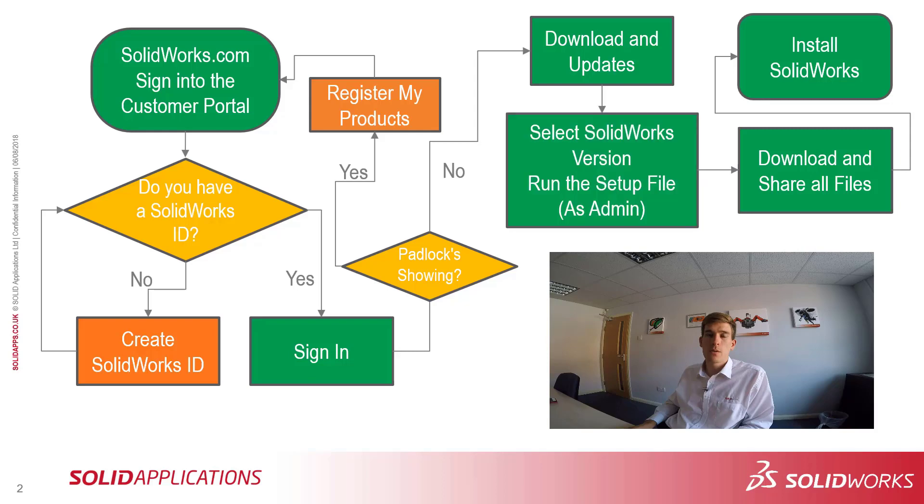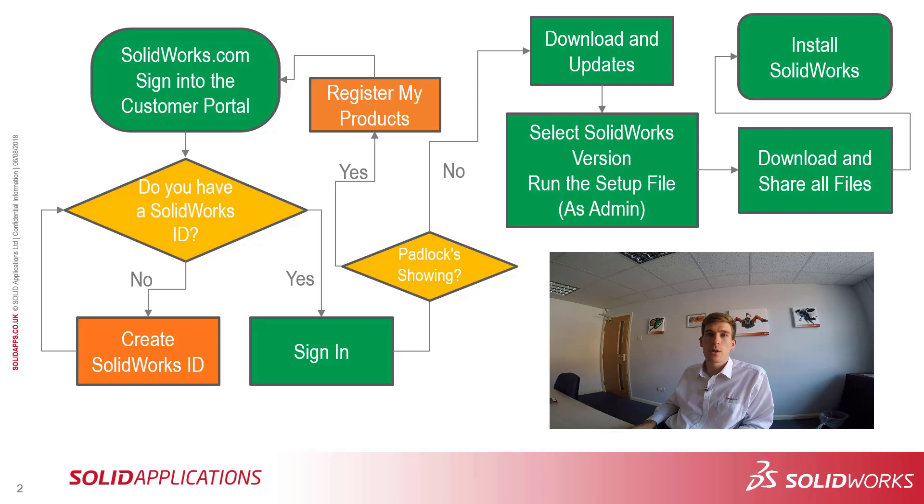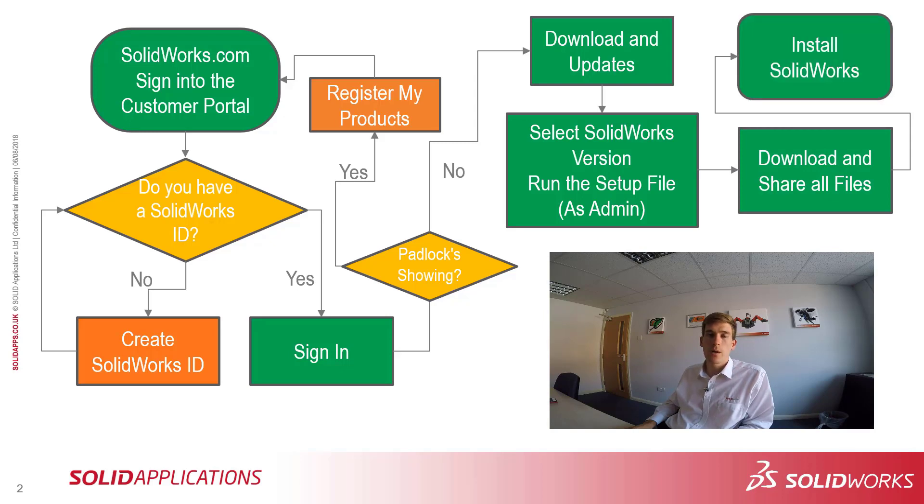If you pick the one you're after, download the little small extraction file and that will open up Installation Manager. Once on the Installation Manager, we can download and share all the files you're after. Once that's completed, we can run the setup file within there to install the software.